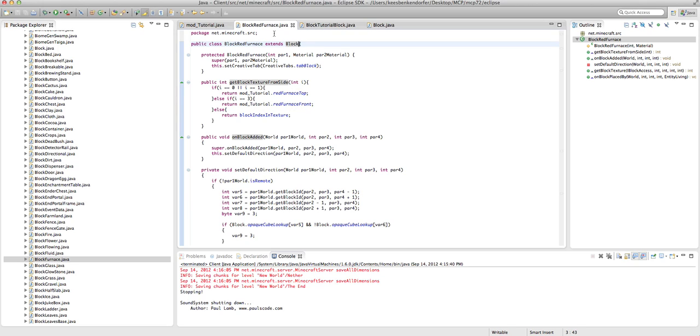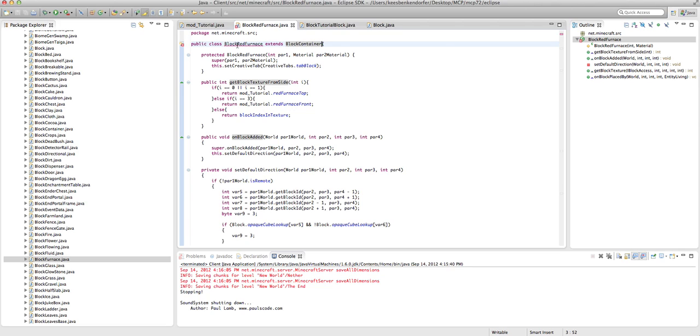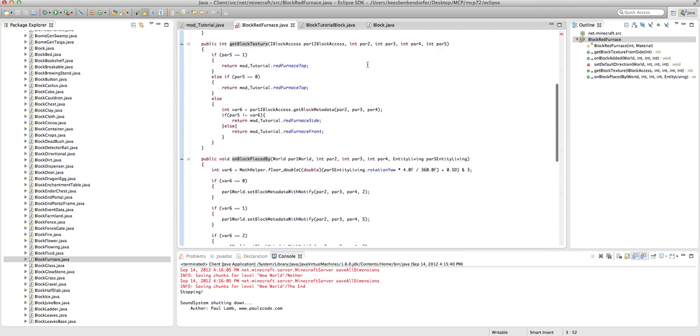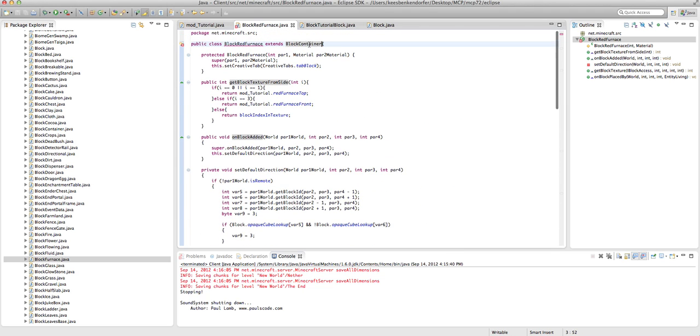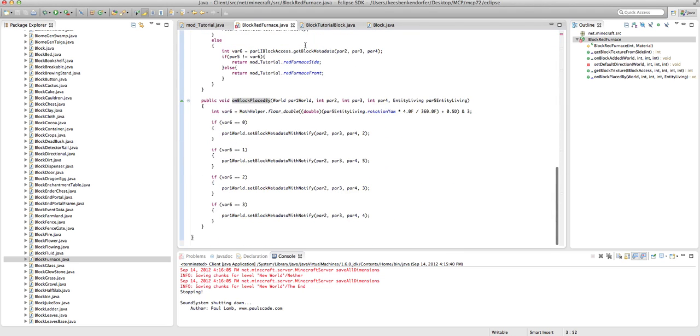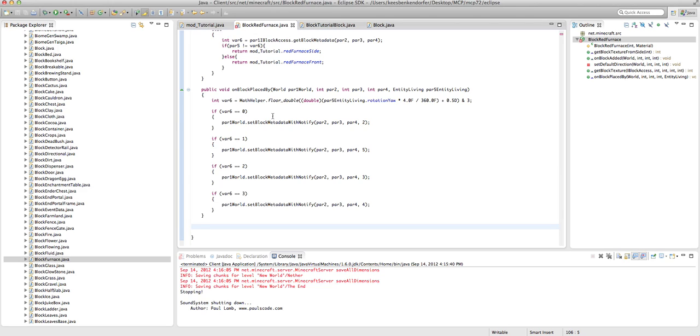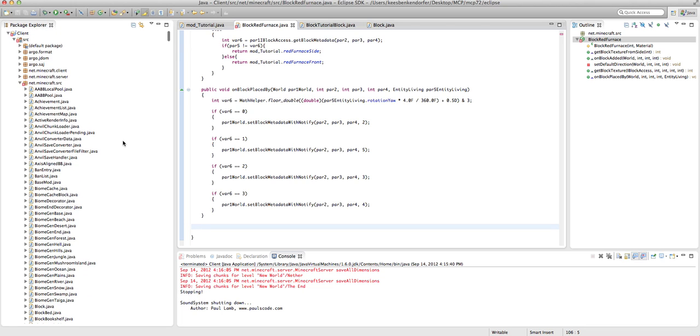Really easy. The first thing we need to do is up here in the public class block red furnace, change block to block container. You'll see it's giving us an error because we need to implement some methods. A block container basically makes it so that you can store data in the block about inventory, what the block contains. A chest is a container block, a furnace is a container block, a dispenser is a container block, etc.